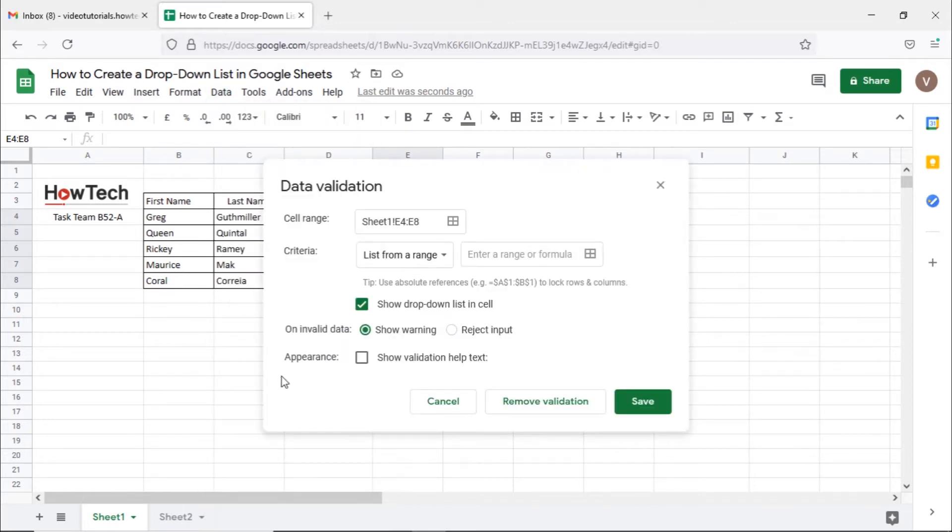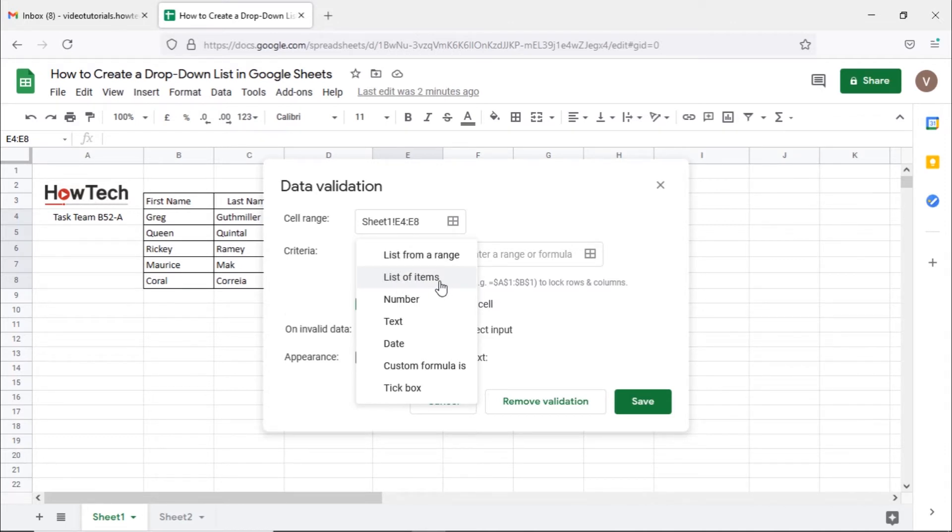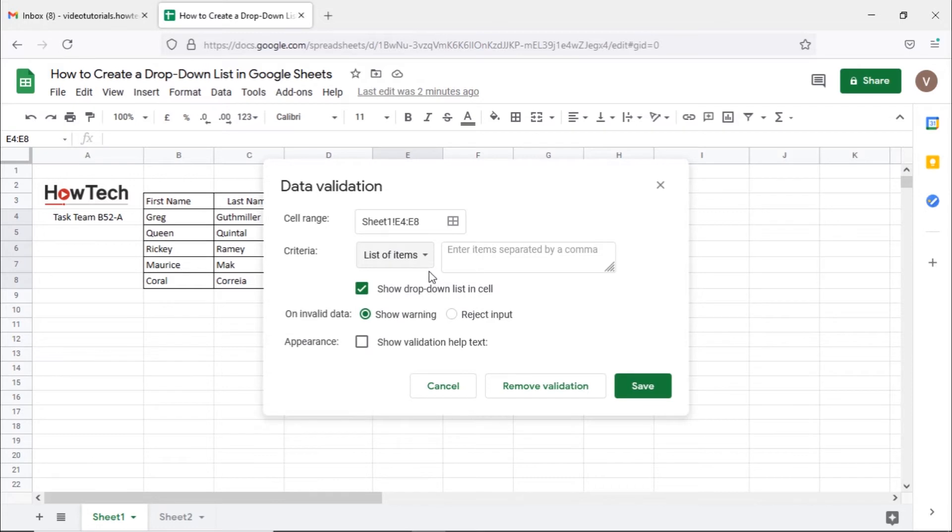Let's open up the criteria drop-down menu. From here you can either select the list from a range option or list of items option. Let's get started with the list of items option for now.